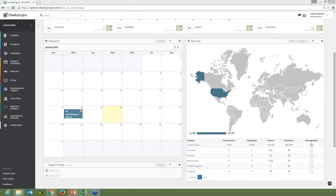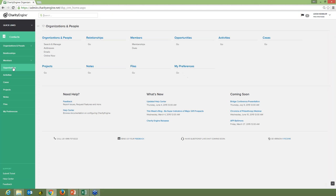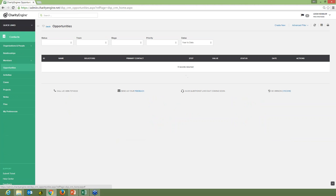How do you track foundations and corporations for grants and sponsorships? That is in our Opportunities module — that's basically moves management. If you'd like a one-on-one demonstration, we could show you exactly how that works. It would show where every opportunity is, what track they're on, what stage they are, and all information related to who the solicitor is, who the primary contact is, the expected value, status date, and any actions that need to take place.